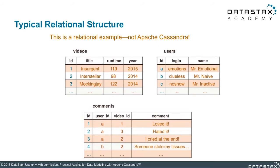Let's talk about denormalization and how to denormalize for a Cassandra data model. In the case where we have a relational database, I'm going to show you a relational database model. This should look familiar — multiple tables, each one has an ID. These store different parts of your domain, so your data domain has videos, users, and comments.